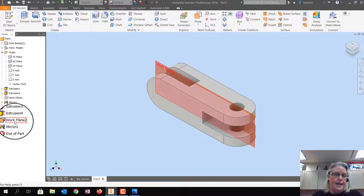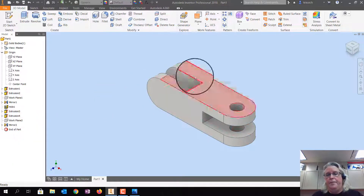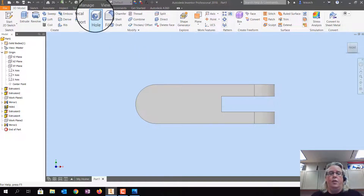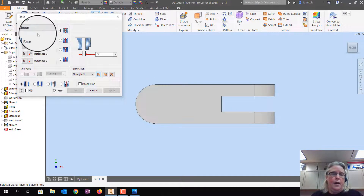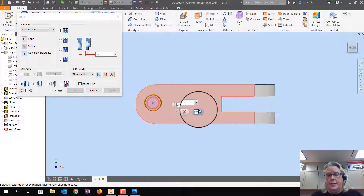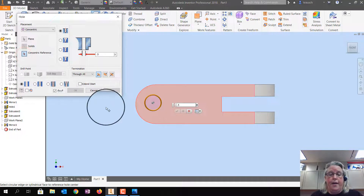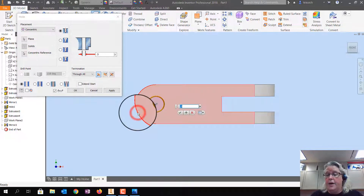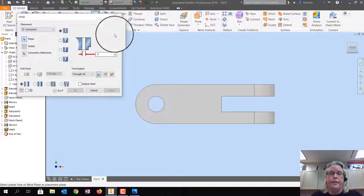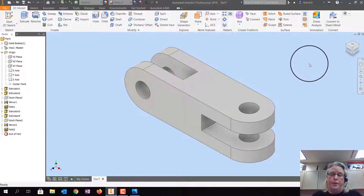Hide the second work plane: right-click on it, Turn Off Visibility. The last thing is to make the hole: click Hole, use Concentric Reference, the diameter is still 0.5, click the red arrow, pick the arc to line it up, and click Apply. And there you go — that is your link coupler.